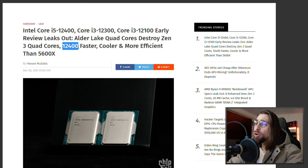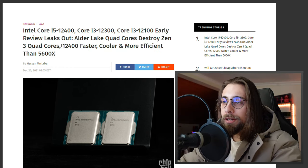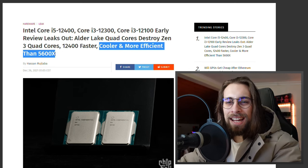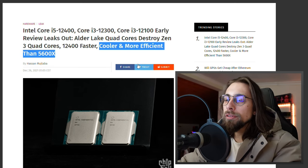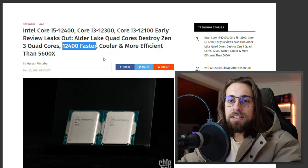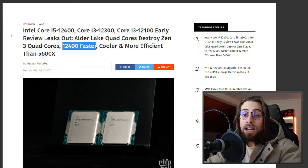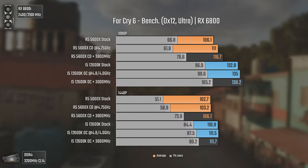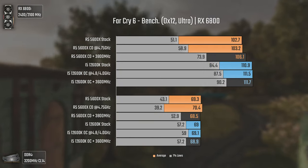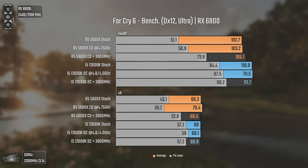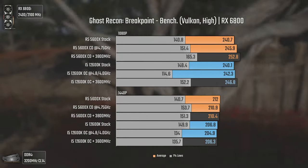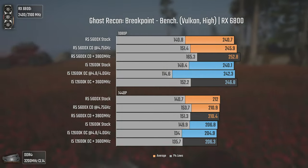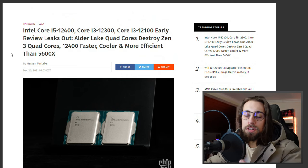They say the 12400 is faster, cooler and more efficient than the 5600X. I believe in the cooler and more efficient part, though even that seems a bit odd. I don't believe it will be more efficient in multi-threading, but I do believe it will be at least as fast as the 5600X in some scenarios, not faster in all scenarios. Even on the 12600K versus 5600X CPU comparison I made, you can easily see that the 12600K is not faster in all scenarios. It's even slower in some rare ones like Ghost Recon Breakpoint, way faster in Far Cry 6, more or less the same in some games.